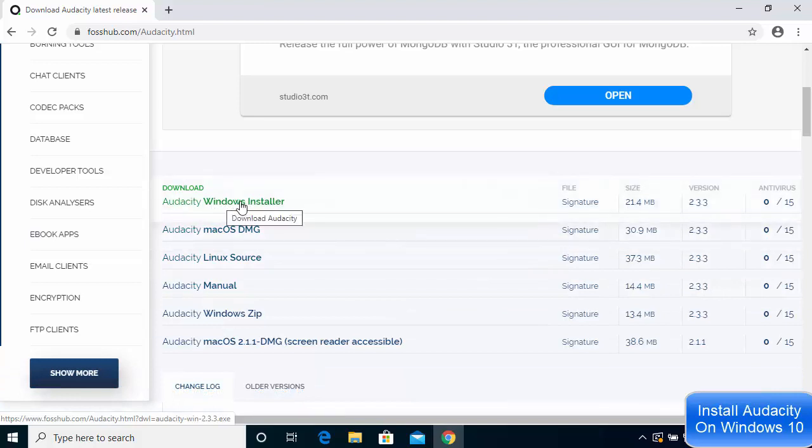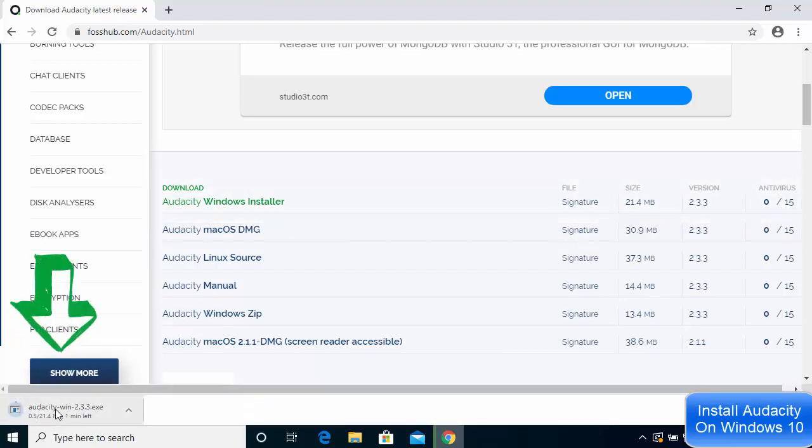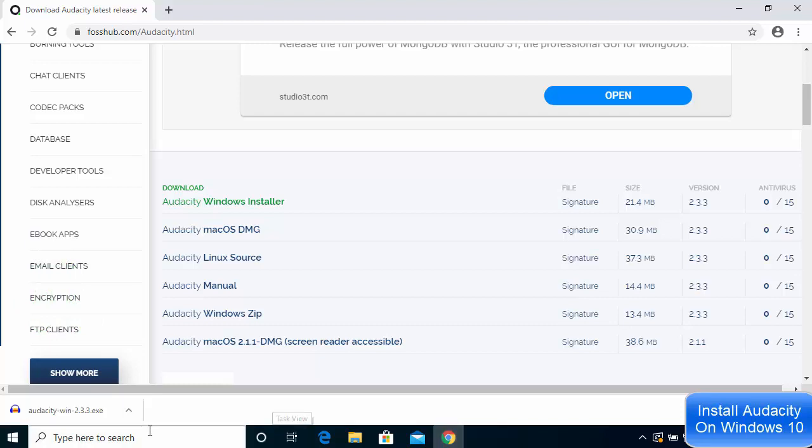I'm going to choose the option that says Audacity Windows installer. Click on this option which will start the download of the Audacity-win-2.3.3.exe file. Once this executable file is downloaded,